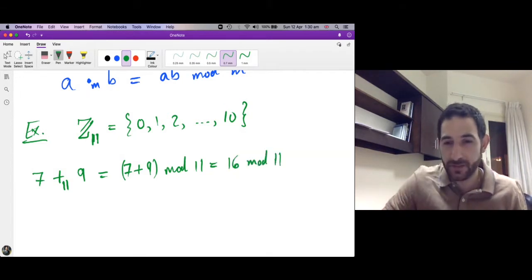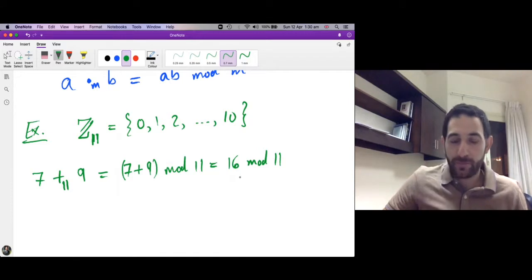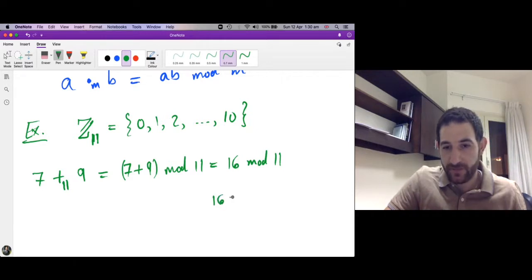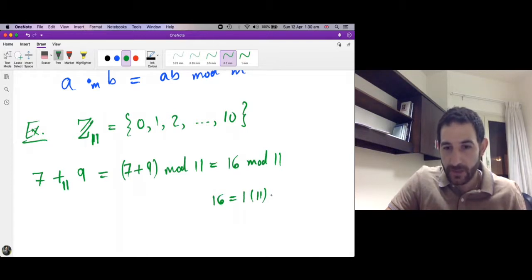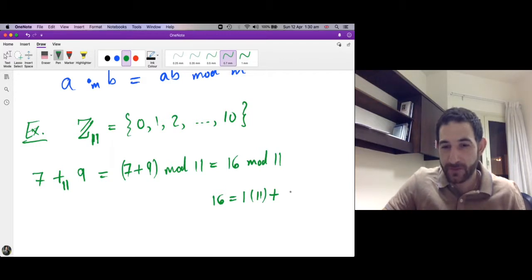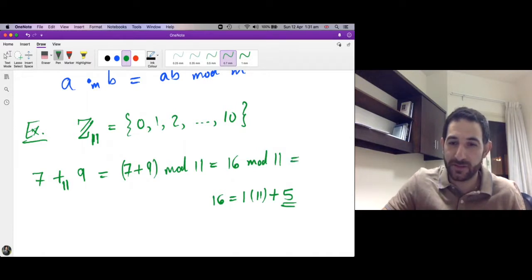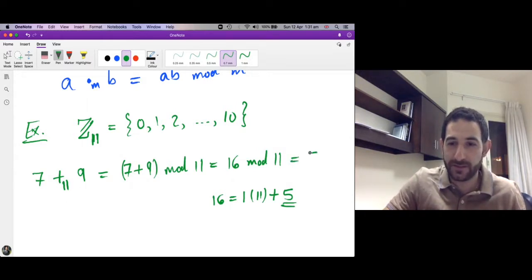What is the remainder? How do we compute 16 mod 11? We want to divide 16 by 11 — how many steps of length 11 do we need to take to get close to 16? One step. And the remainder must be strictly less than 11, so the remainder here is 5. This means that 7 plus 9 modulo 11 is equal to 5.